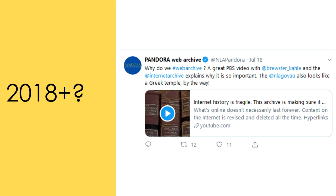An example of this occurred in 2010, when the Library of Congress announced it would archive every public tweet ever made. On the 31st of December 2017, the Library made the decision to stop archiving, citing several reasons for the decision.